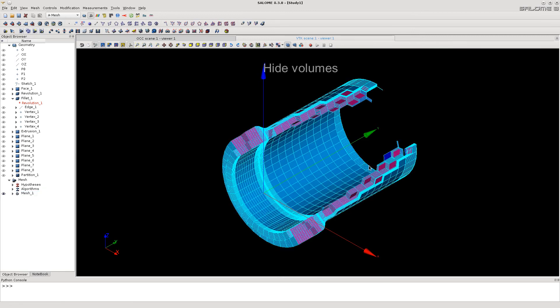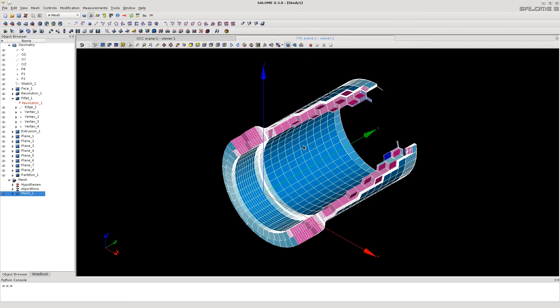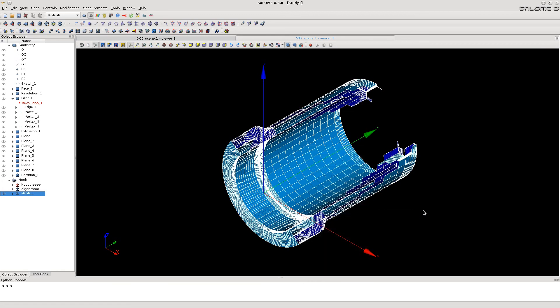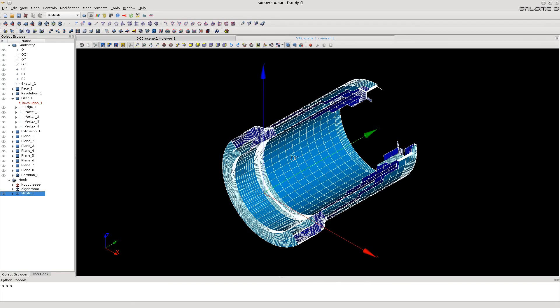See that we can hide and show independently volumes, faces and edges, and use transparency for better viewing.